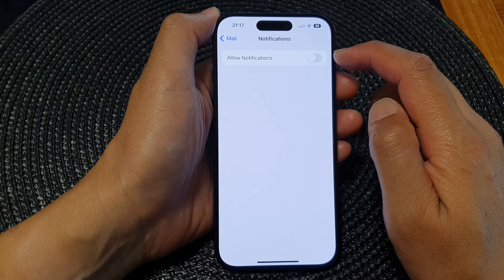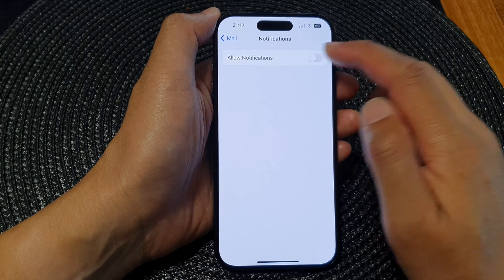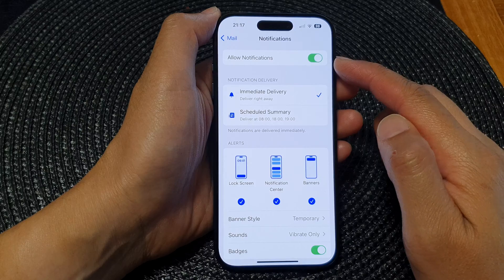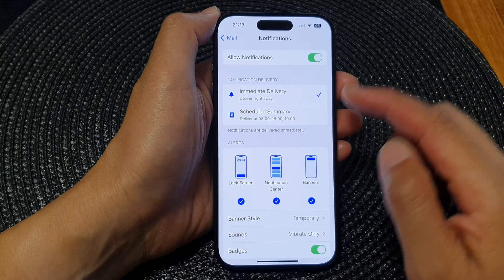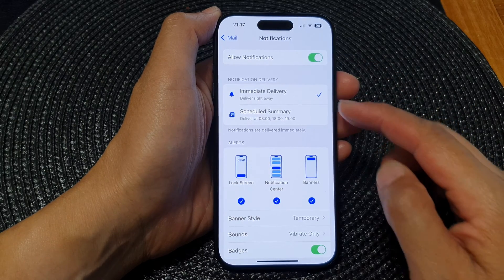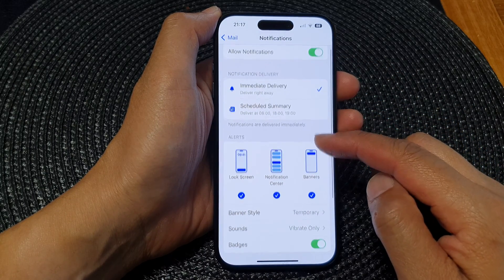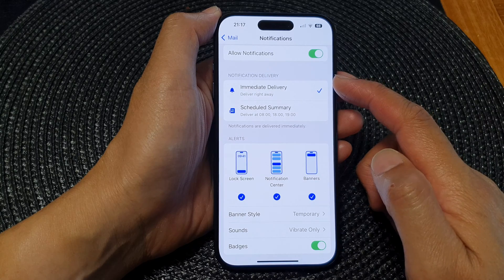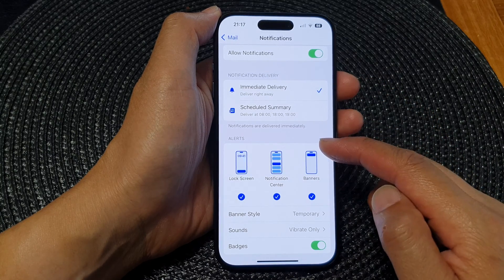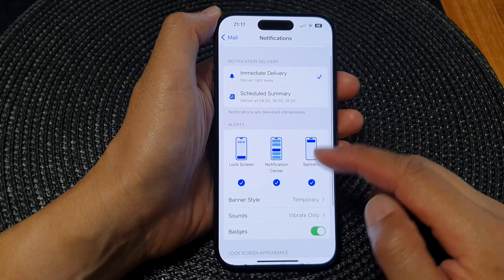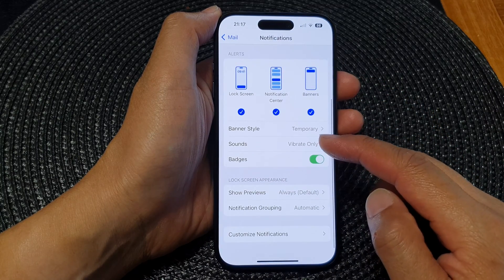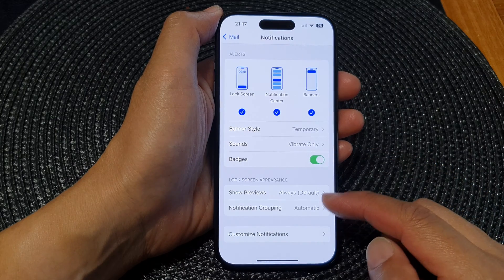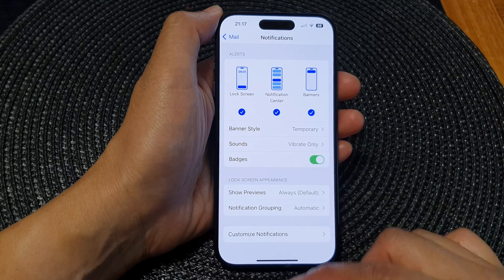Once you turn this on, there are other settings that you can configure, such as notification delivery, alerts, banner style, sounds, and badges, among other settings.